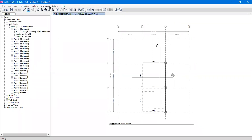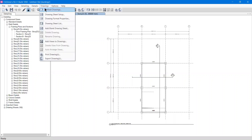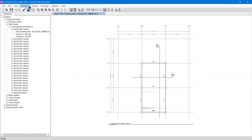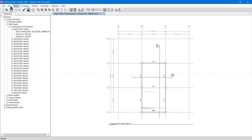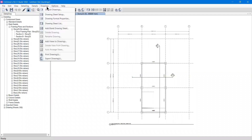Hello and welcome everyone to another lecture regarding CSI. Today in this lecture we are going to see the Drawing menu. On the top most we have the menu bar, and we have studied till now the File, Edit, View, Detailing, and Details. Now in this lecture we are going to see what we can modify in this Drawing menu.